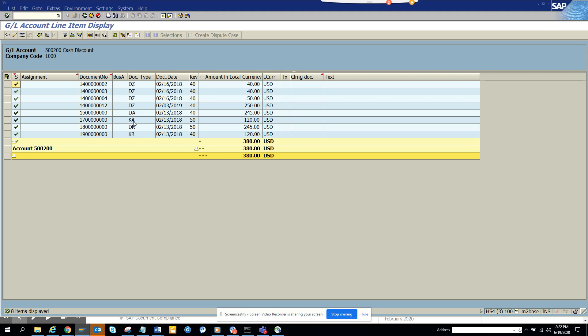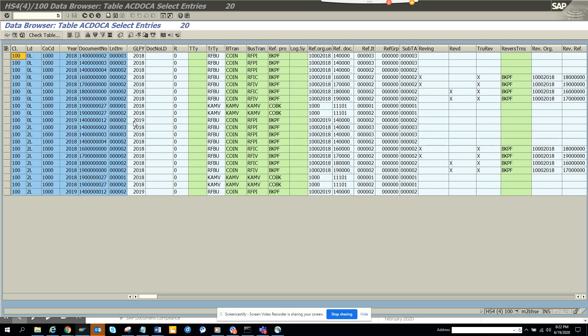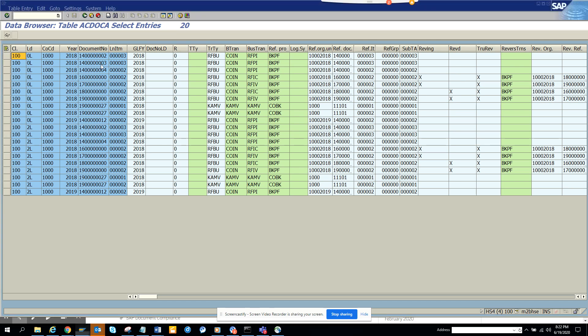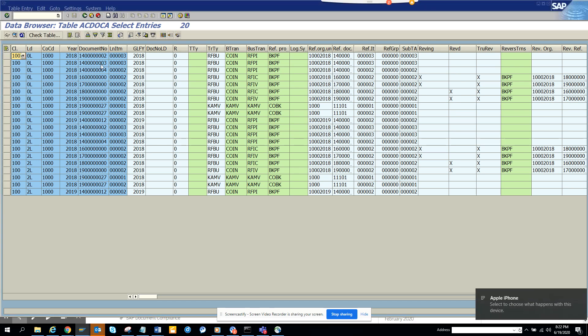There is a problem here. Why we are not getting all these items is because there is a field. When you go to FBL3N or FBL3H, you are going to use BSEC table.